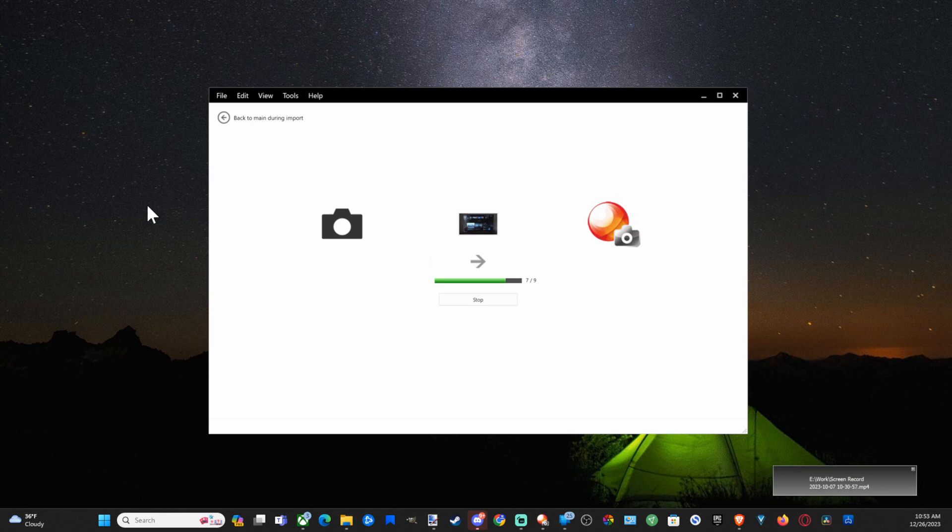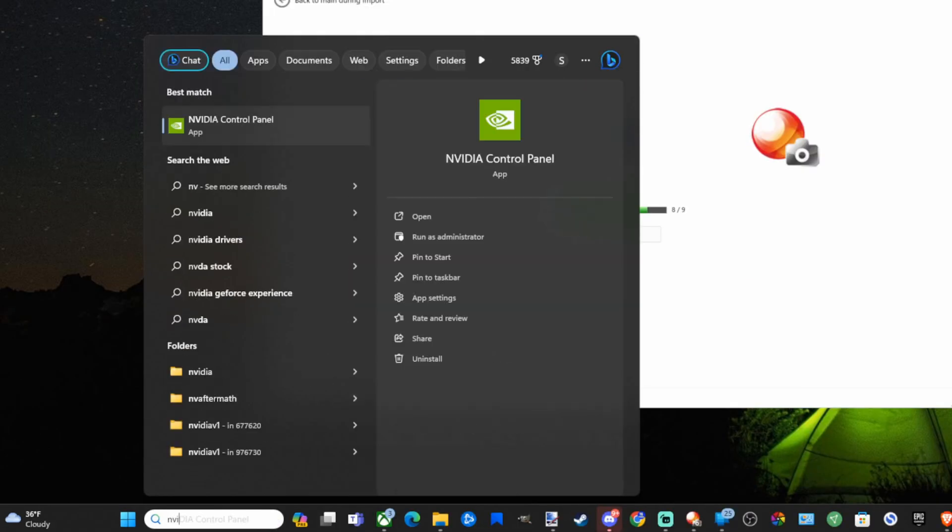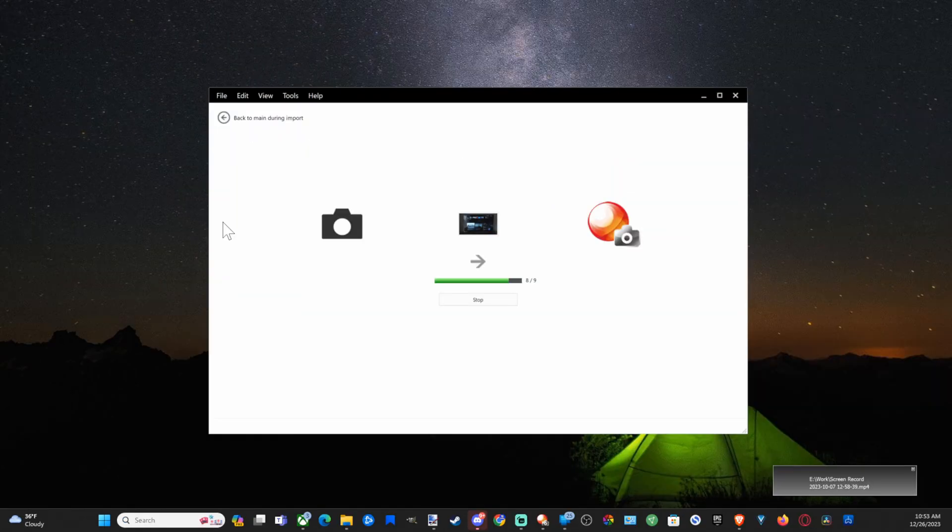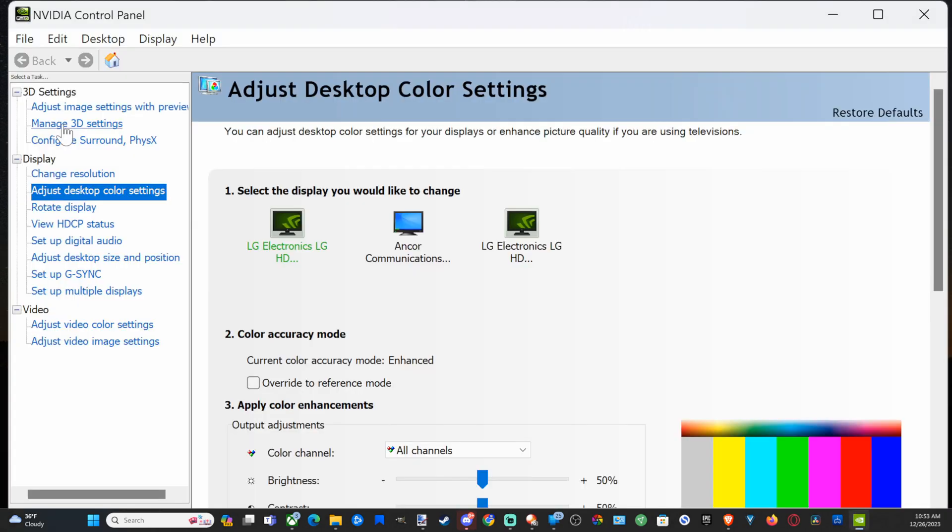Now, the first thing we want to do, if we have a GeForce card, this is very easy. We just have to go to search and then type in NVIDIA control panel and then open this up. And then what we can do is go on over to the 3D graphics settings right here where it says manage 3D settings, select this.